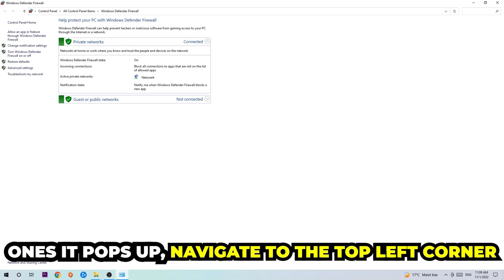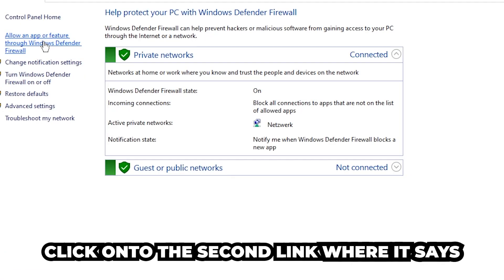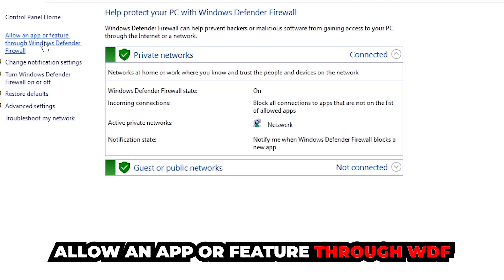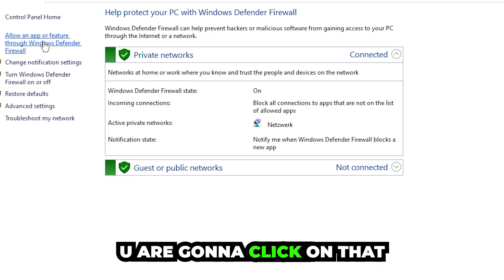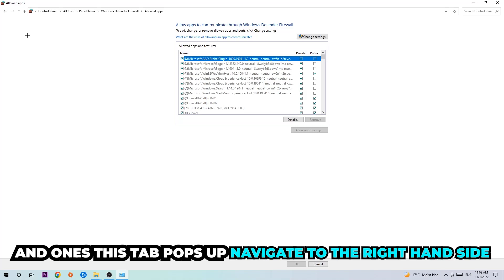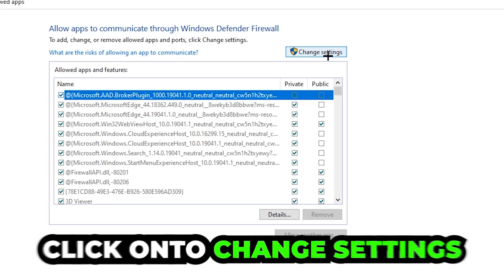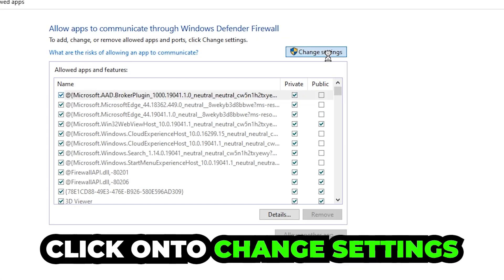Once it opens, navigate to the top left corner and click the second link that says 'Allow an app or feature through Windows Defender Firewall.' Click on that, and once the tab pops up, navigate to the right-hand side and click on 'Change Settings.'